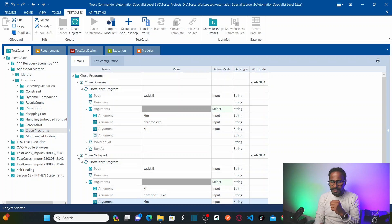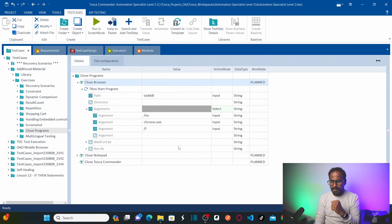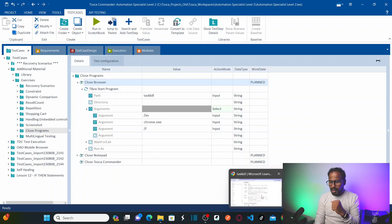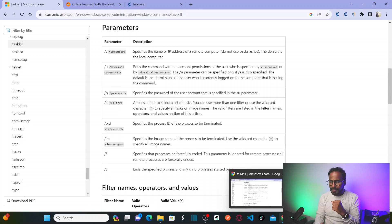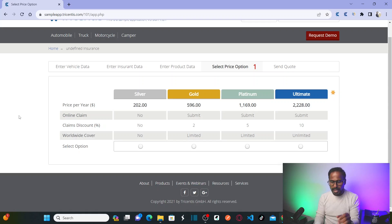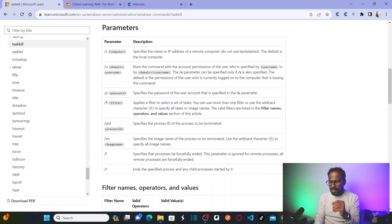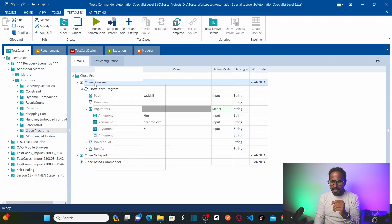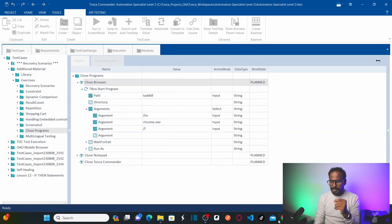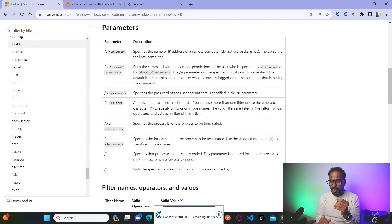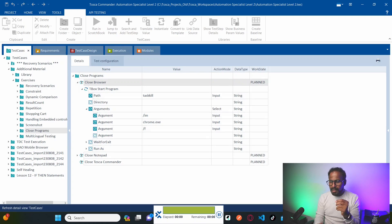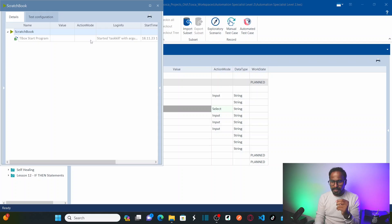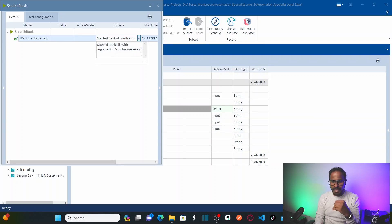Let's run the close browser test case. I can see multiple Chrome tabs at the bottom and a separate Chrome window. Right-click and run the close browser test. Observe the bottom — it closes all Chrome browsers. All Chrome browsers are now gone; the test step started task kill and killed everything.